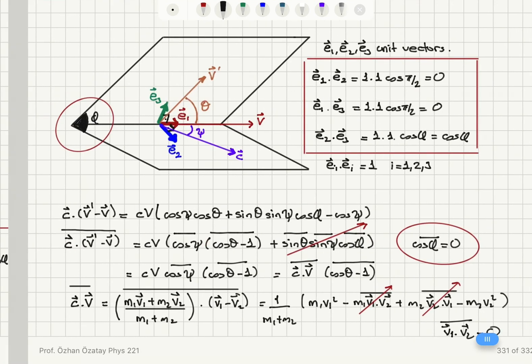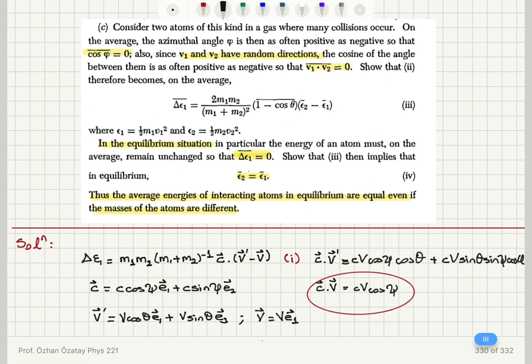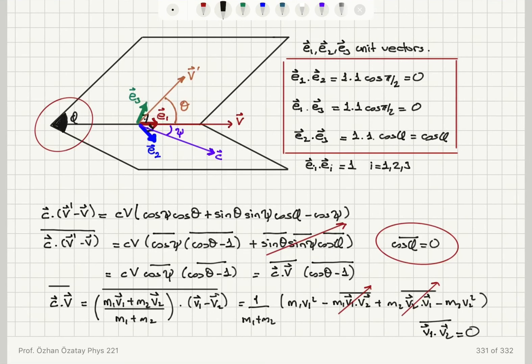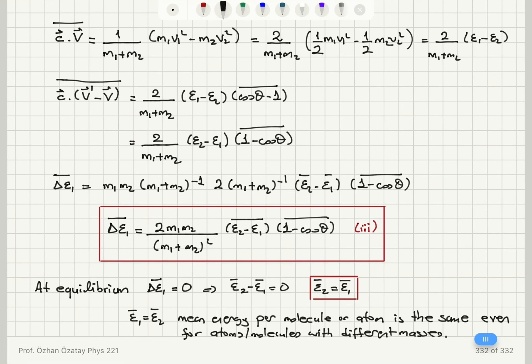Finally, this problem has taught us an important lesson. The statement that the mean energy per particle must be the same for two systems in equilibrium is more general than requiring identical particles. Even if you have dissimilar particles in the two systems, at equilibrium the mean energy per particle must be the same. That is our end result.